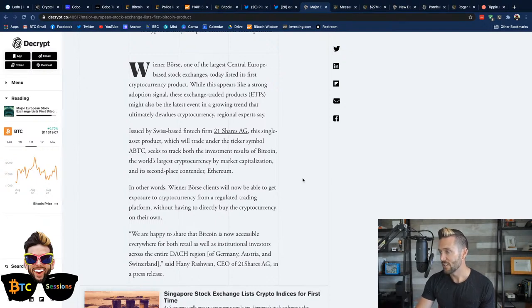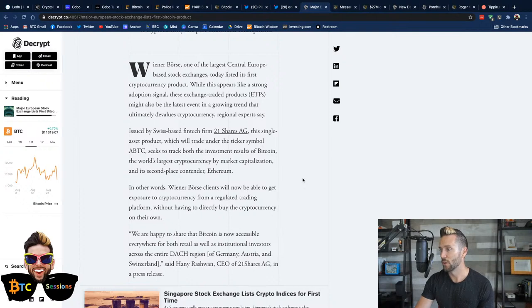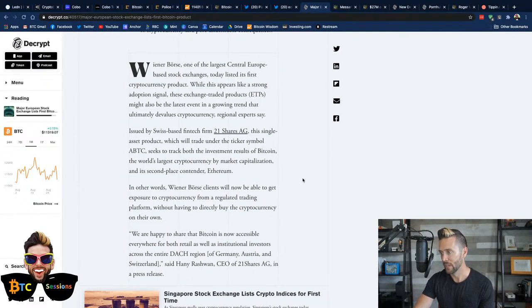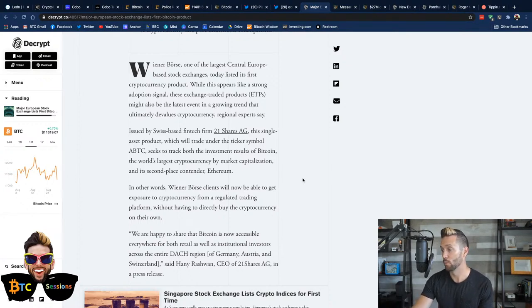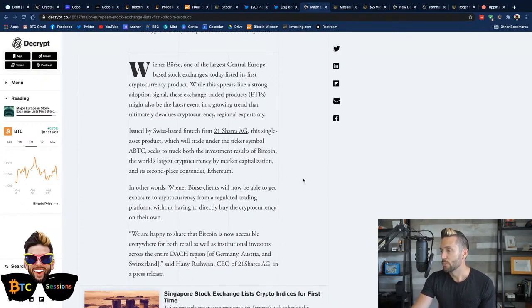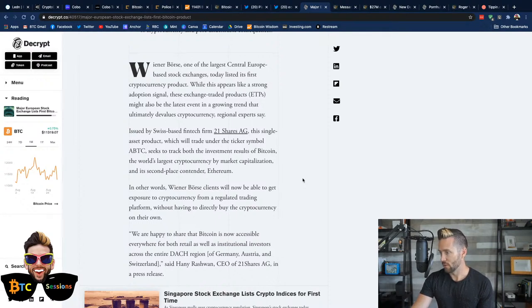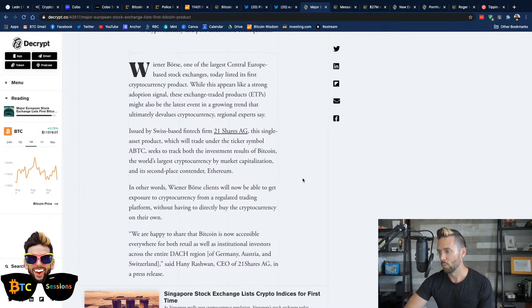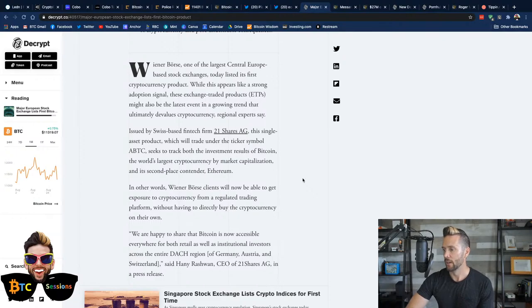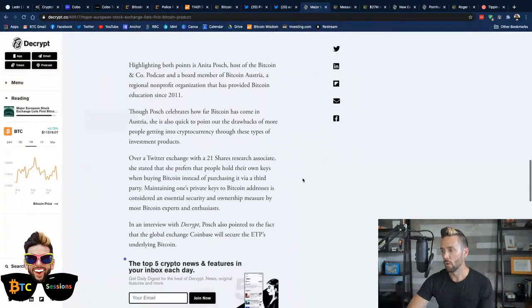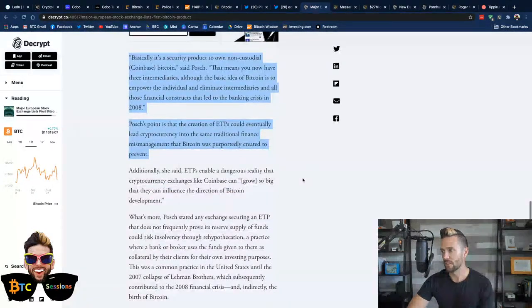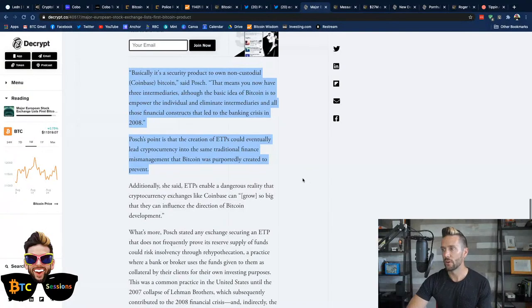It says, issued by Swiss-based fintech firm 21Shares AG, this single asset product will trade under the ticker symbol ABTC. It seeks to track both the investment results of Bitcoin, the world's largest cryptocurrency by market cap, and the second-place contender, Ethereum. So, the clients of Weiner Bors will now be able to get exposure to cryptocurrency from a regulated trading platform without having to directly buy the cryptocurrency on their own.